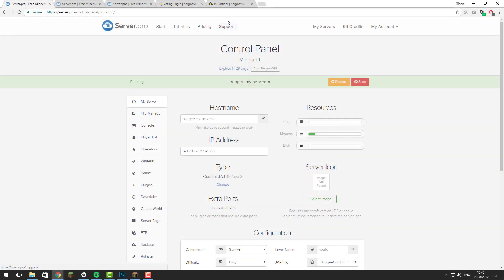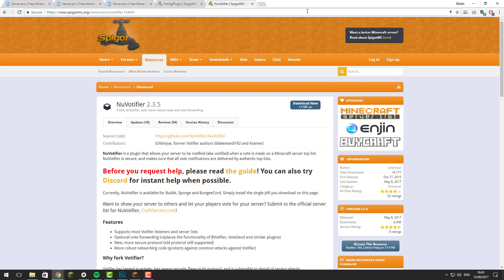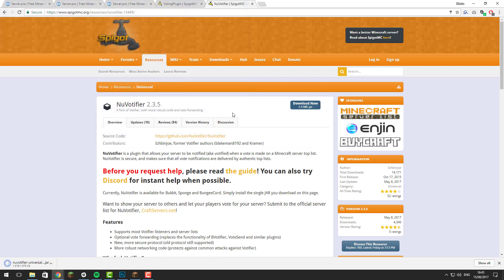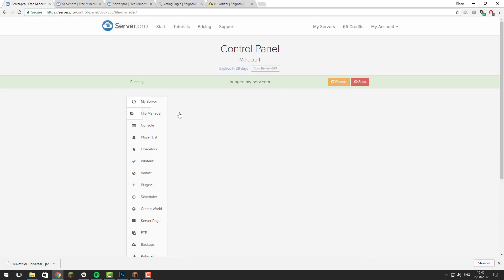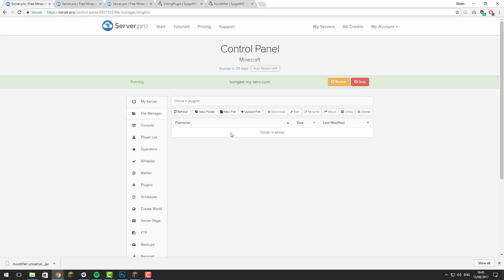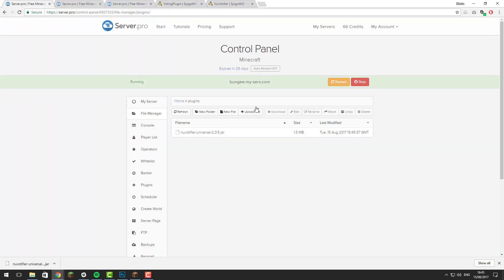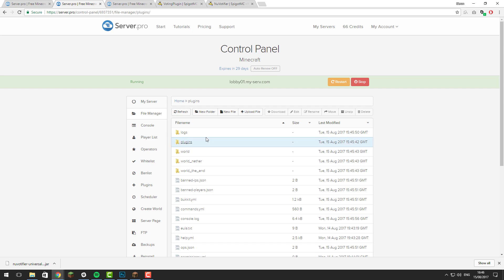The first step of this tutorial is to install NuVotifier on all of the servers, including BungeeCord. You'll need to download this onto your computer, so click the Download Now button, then save. There'll be a link to this plugin down in the description below. Once it's downloaded, go ahead and upload it to every single server inside the plugins folder, then restart the server. Do this on all of your servers.